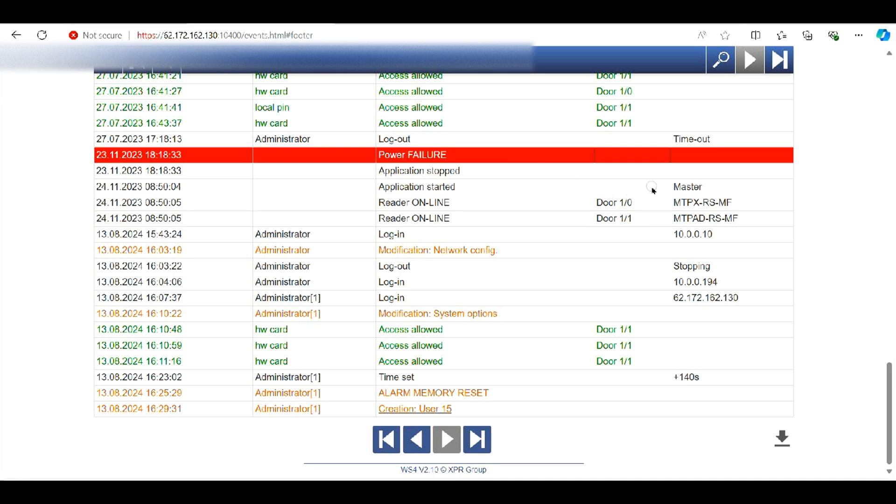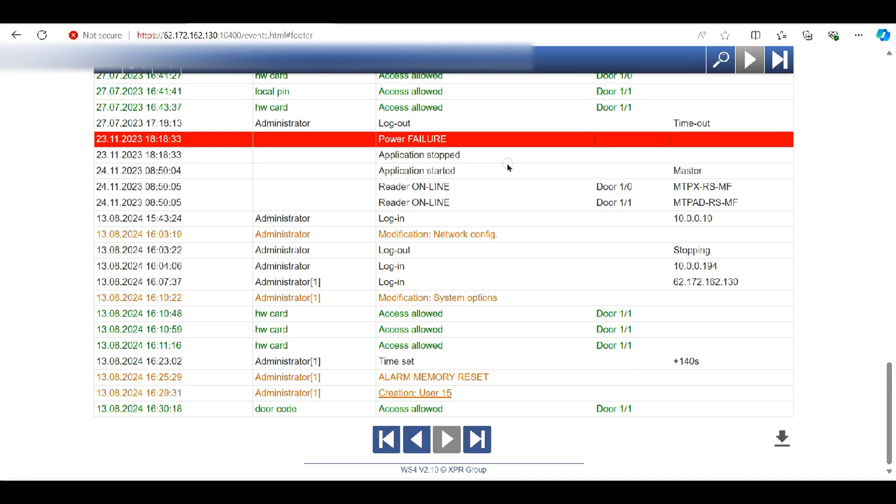So now I will go over to the controller, keypad, type in the code. There we go. The code was accepted and that's it.